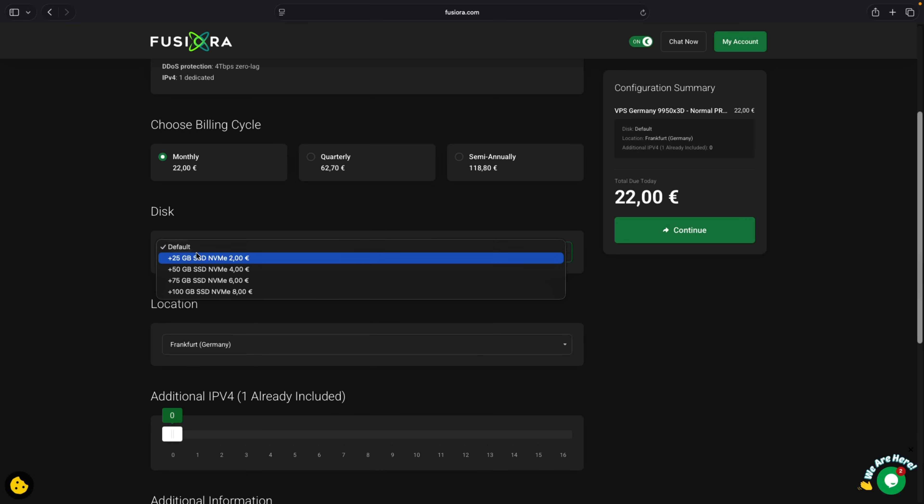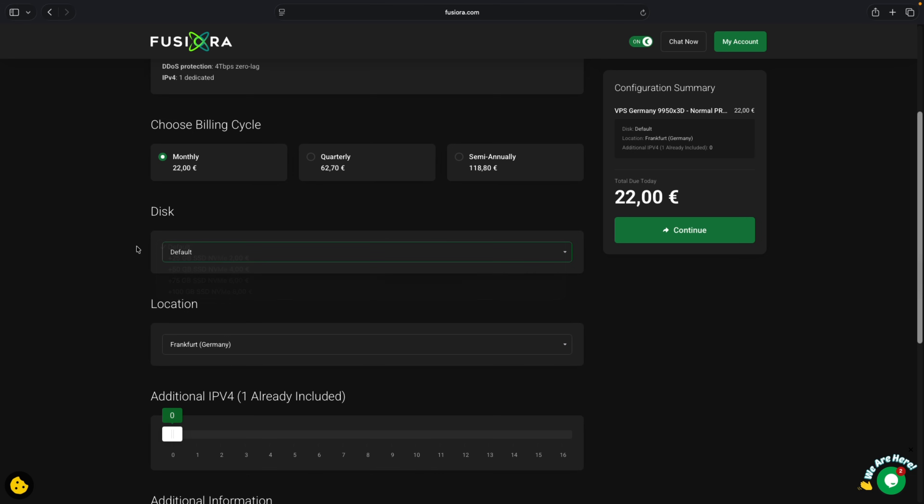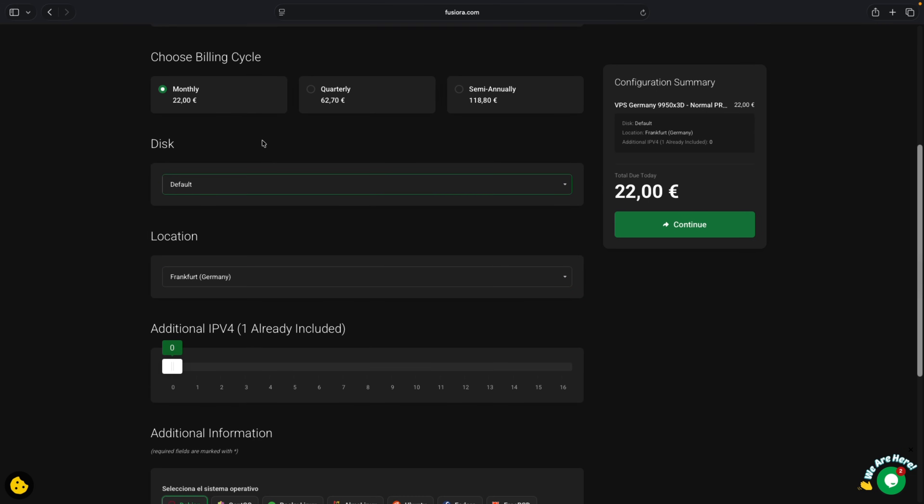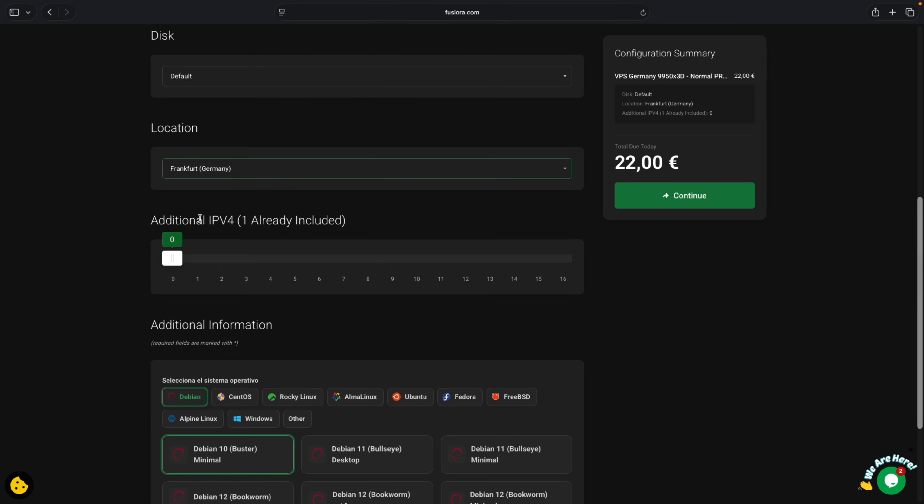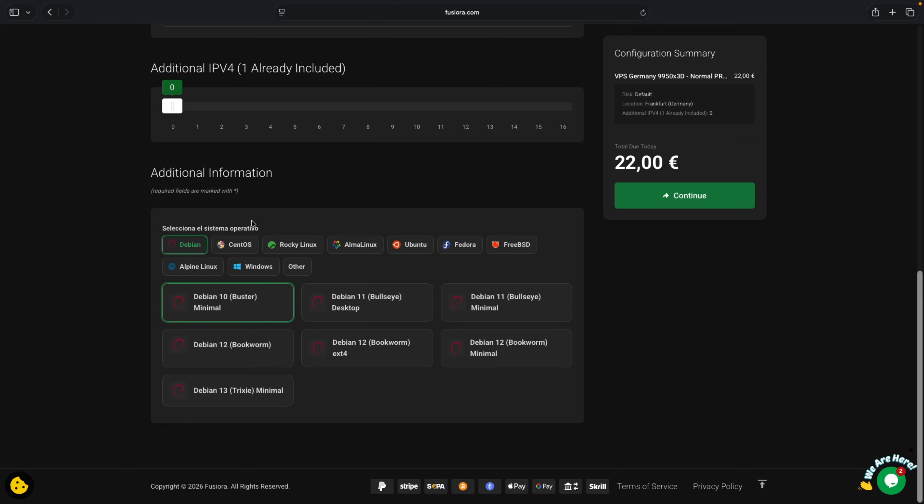And then you select the disk size. Default is 100 gig for 22 euros. If you want to add more you can add it for a little more, so let's just leave it at default. Here you're going to select the location of your server, Germany Frankfurt. Let's leave this as is.